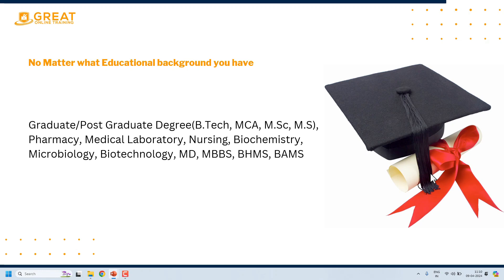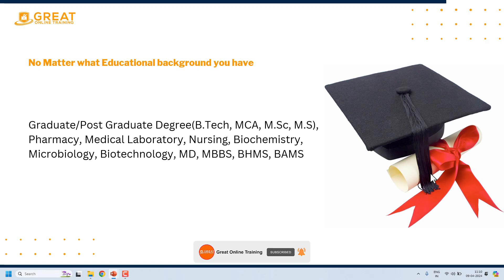The minimum requirement is a bachelor's degree. Once you have a bachelor's degree, you are eligible for clinical SAS programmer.